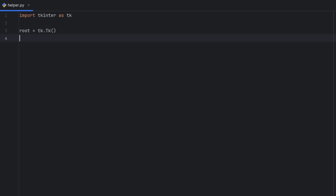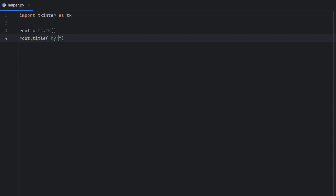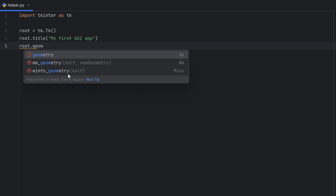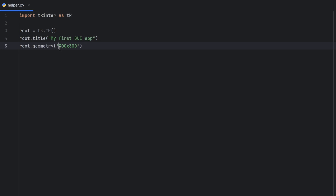This now creates our window, but we need to put a couple of things in it. Every window has a title, so we should name ours by calling the `title` function. Let's name it 'My First GUI App'. Also, every window has a size. If you want a fixed size, you need to call `geometry` and pass the size as a string where two numbers are separated with 'x'. So mine will be 300x300 — the first number represents width, the second represents height.